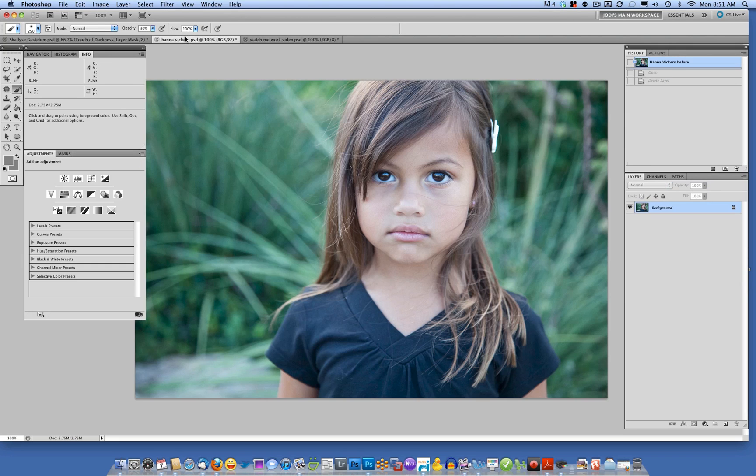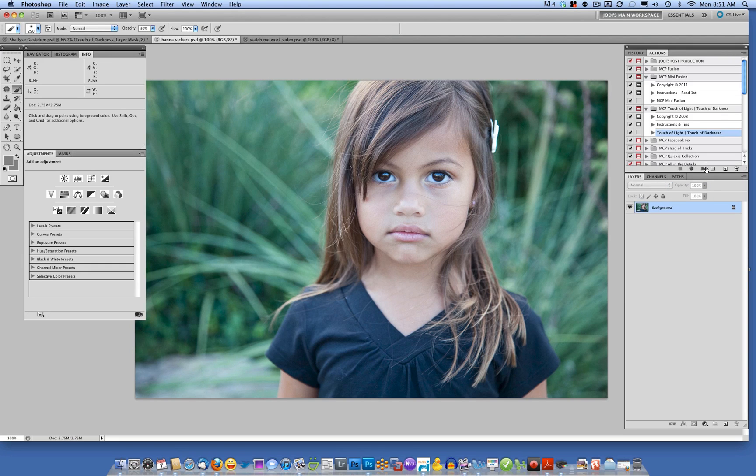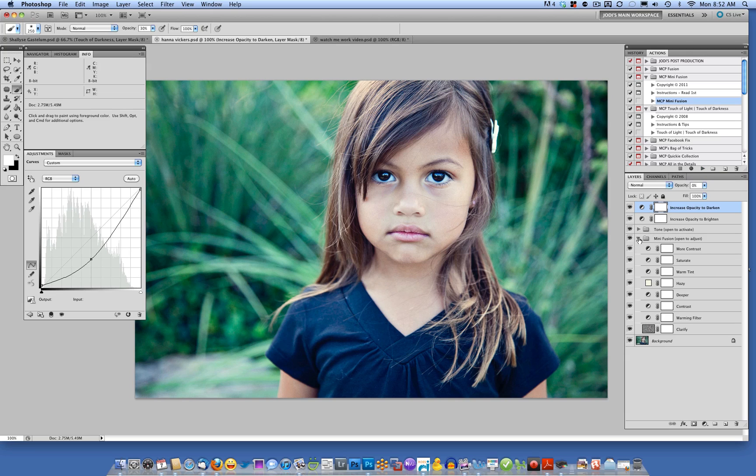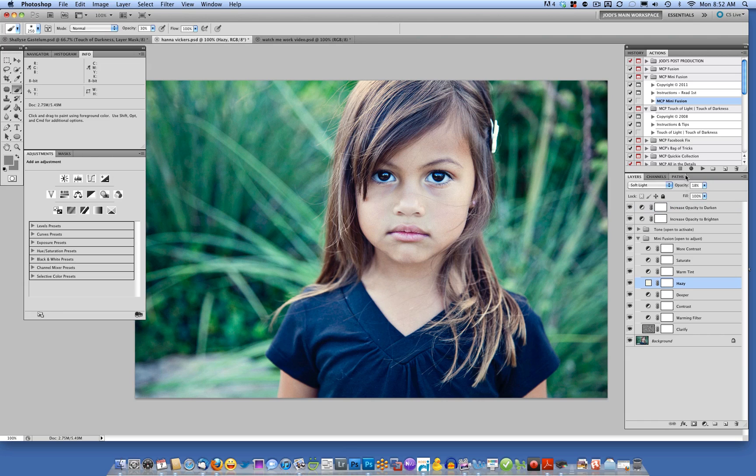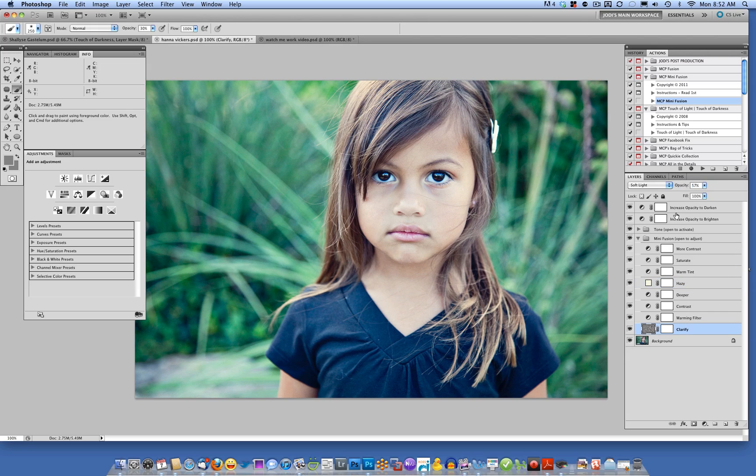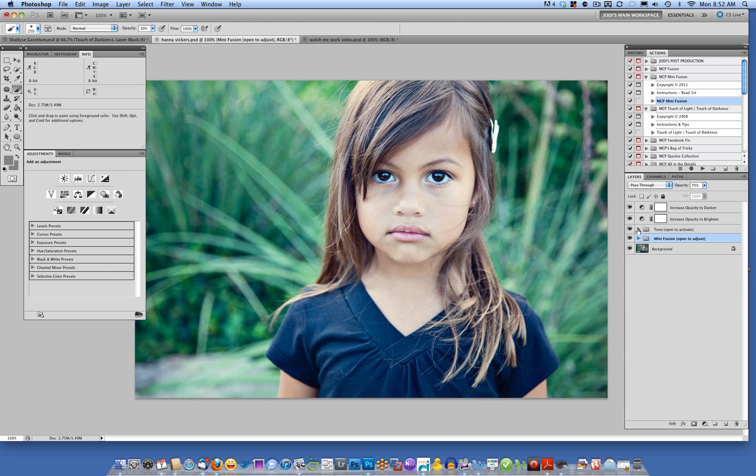Now we're going to go ahead and work on one more photo today. We're going to click on Mini Fusion and click play, and you'll see it runs extremely fast. And we're going to open up Mini Fusion to see if there's anything we want to do. I'm going to add a little bit of haze, so I increase the opacity of the haze layer. And maybe a little bit more clarity. Clarity's at 48. I'm going to bump that up a little bit to 57. Now I minimize that.